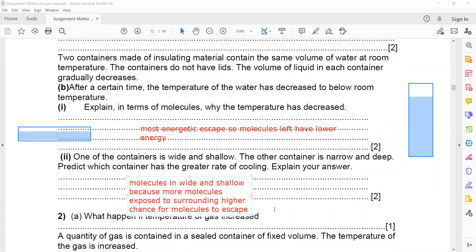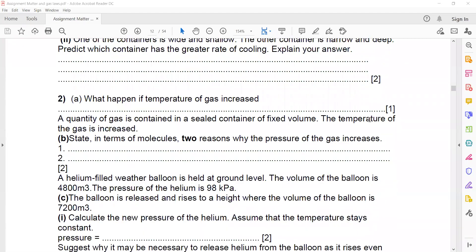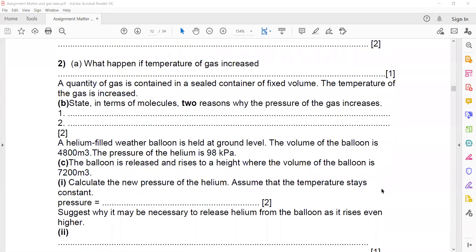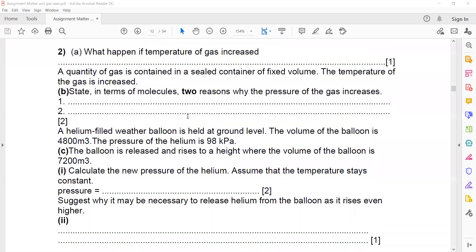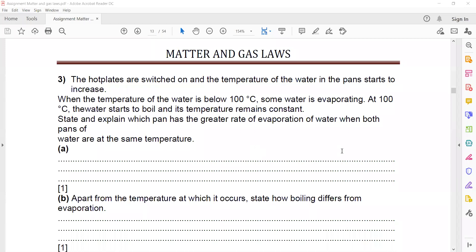There is a higher chance for the molecules to escape. If the temperature of a gas is increased, the speed of the particles increases. However, the part related to gas will be discussed tomorrow, as today we are only discussing evaporation, boiling, Brownian motion, and the states of matter — solid, liquid, and gas.